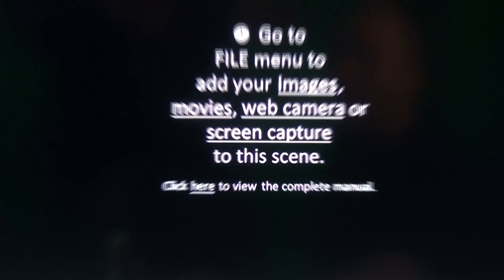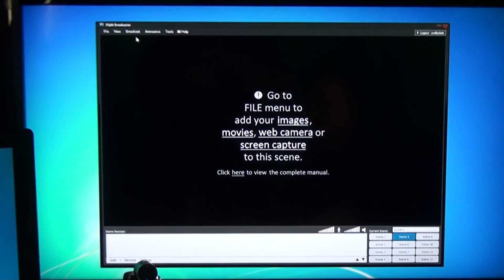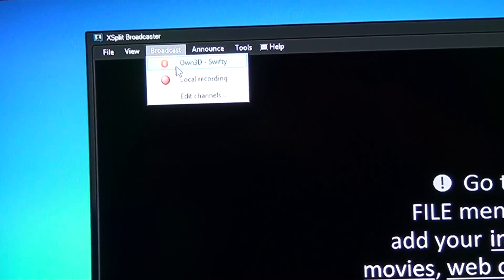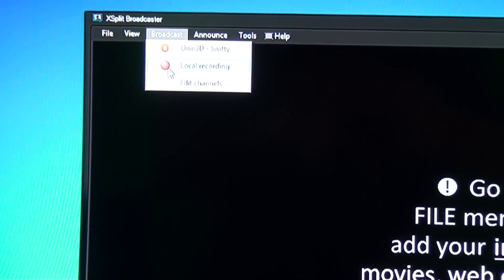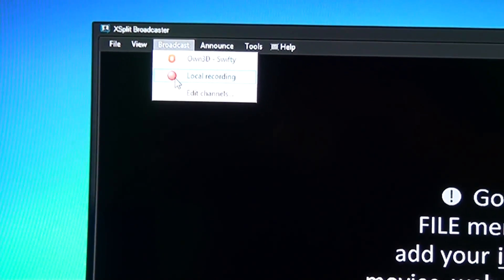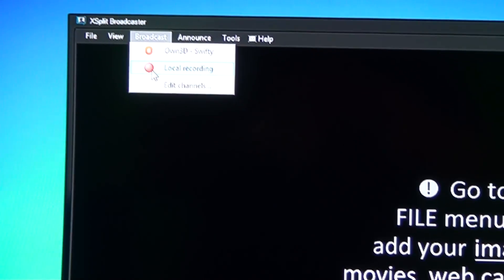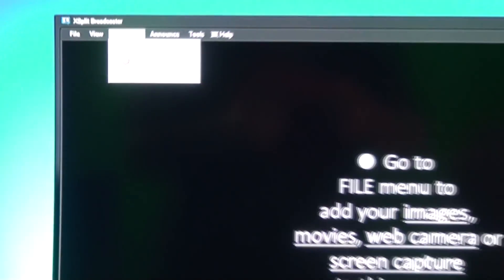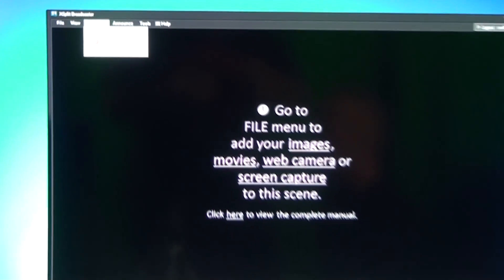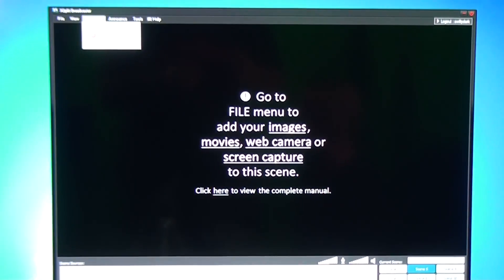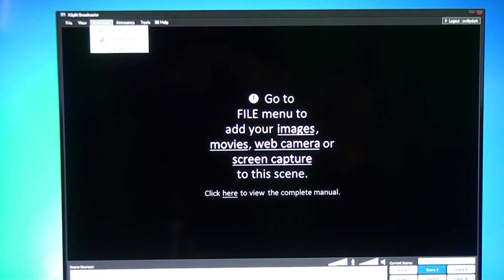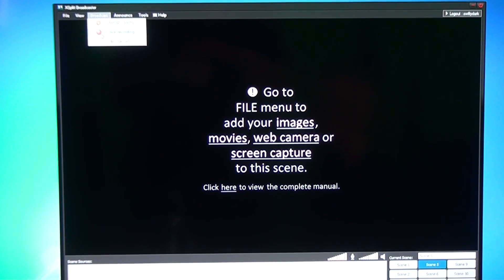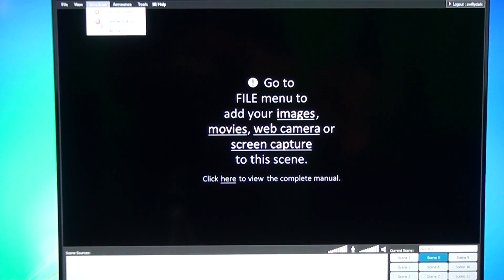Now once you have it set, you go to broadcast and you click on this button and it'll start live streaming. There's also an option to do local recording. It records in FLV format. That format you can't really edit with it, but you could upload FLV format straight to YouTube.